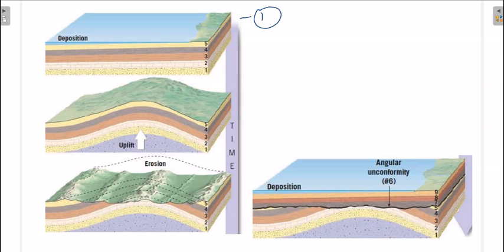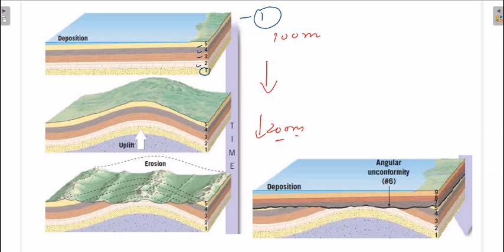Looking at this image, you can see layers one through five deposited over time. With geotectonic forces, these layers started to bend — folding occurred. After folding, the upper portion got eroded by processes such as rivers and wind, and we are left with the lower folded strata.